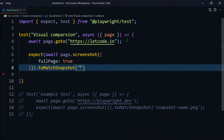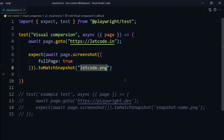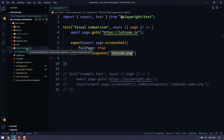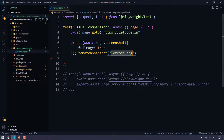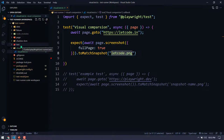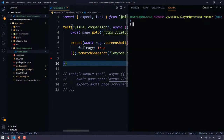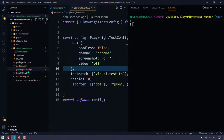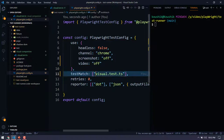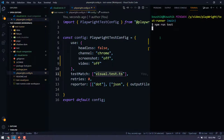Then we use toMatchSnapshot and give it the file name, let's say letcode.png. The folder will be created by default — first time it will create a folder like visual-comparison.ts-snapshots and within that the first snapshot will be stored. In my playwright.config.ts file I've changed the test match to execute only this file. Now I'll run npm run test.